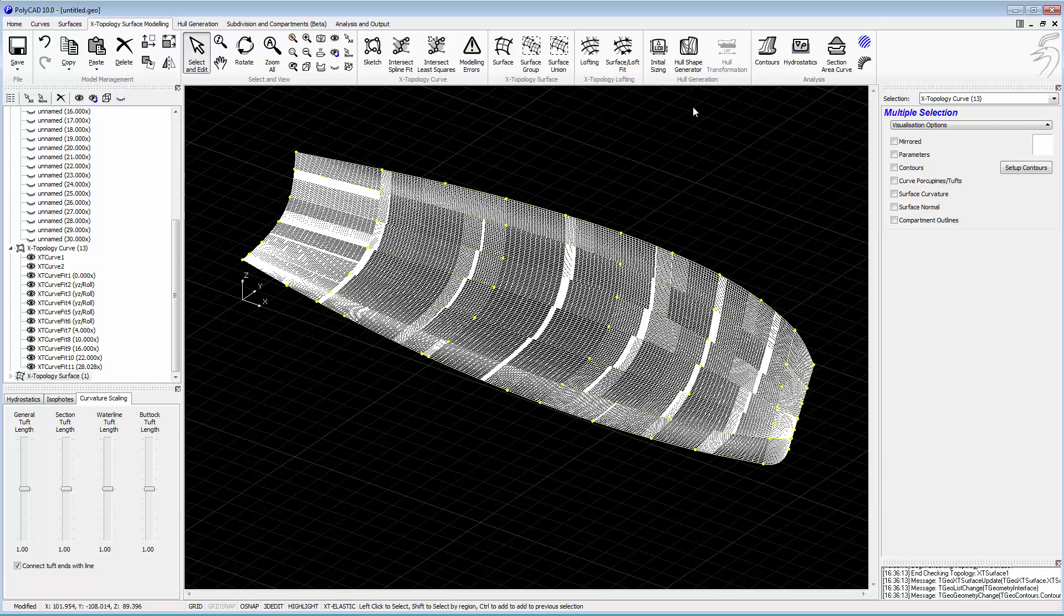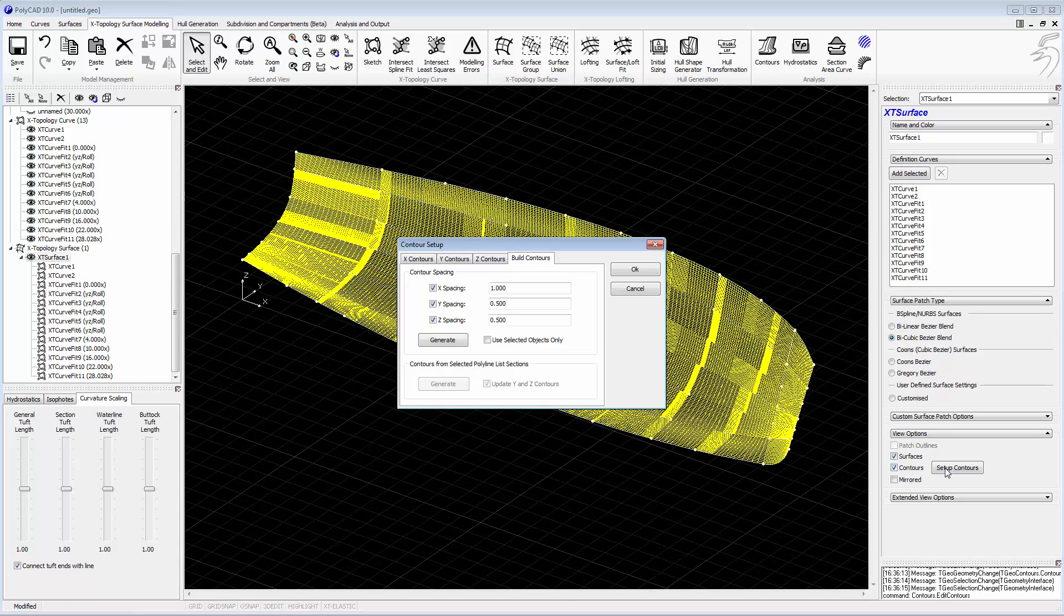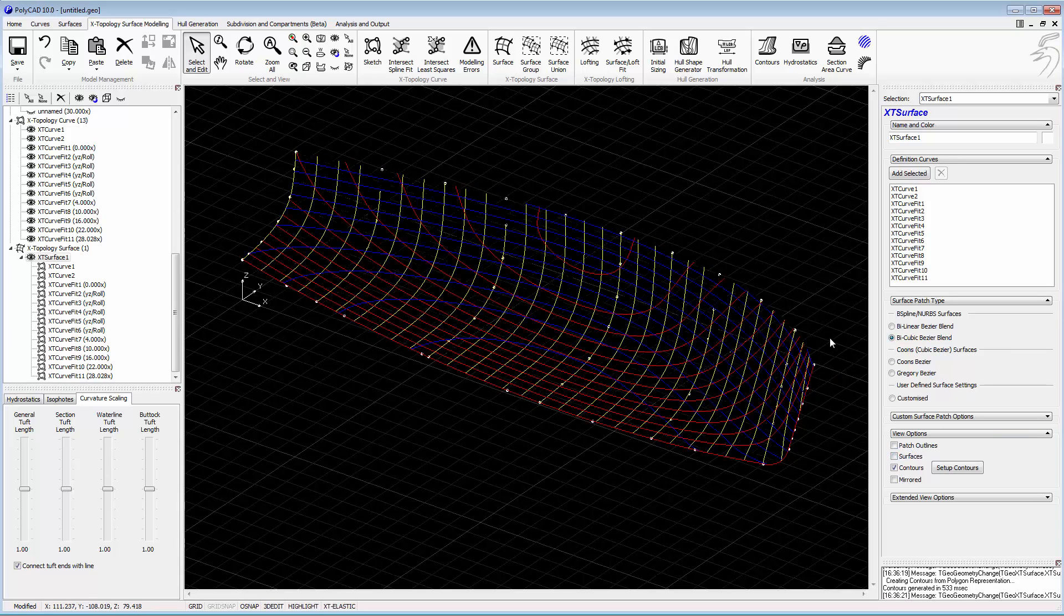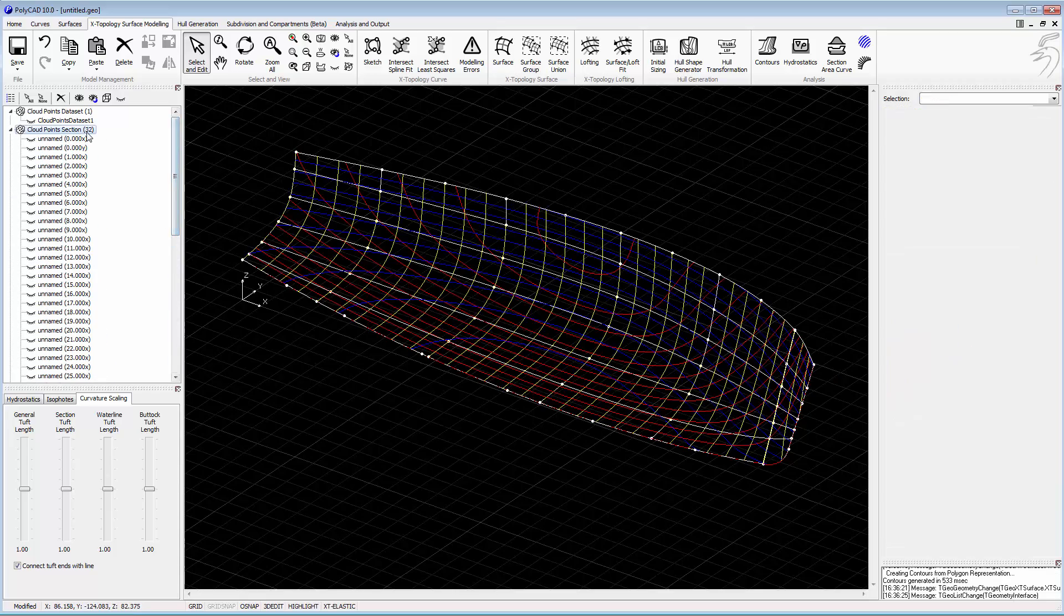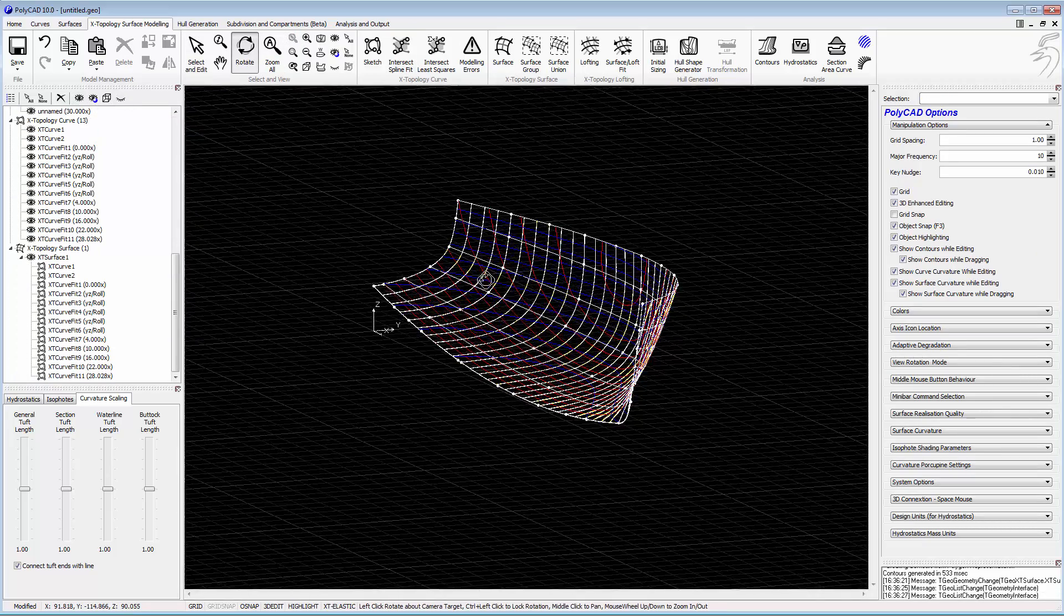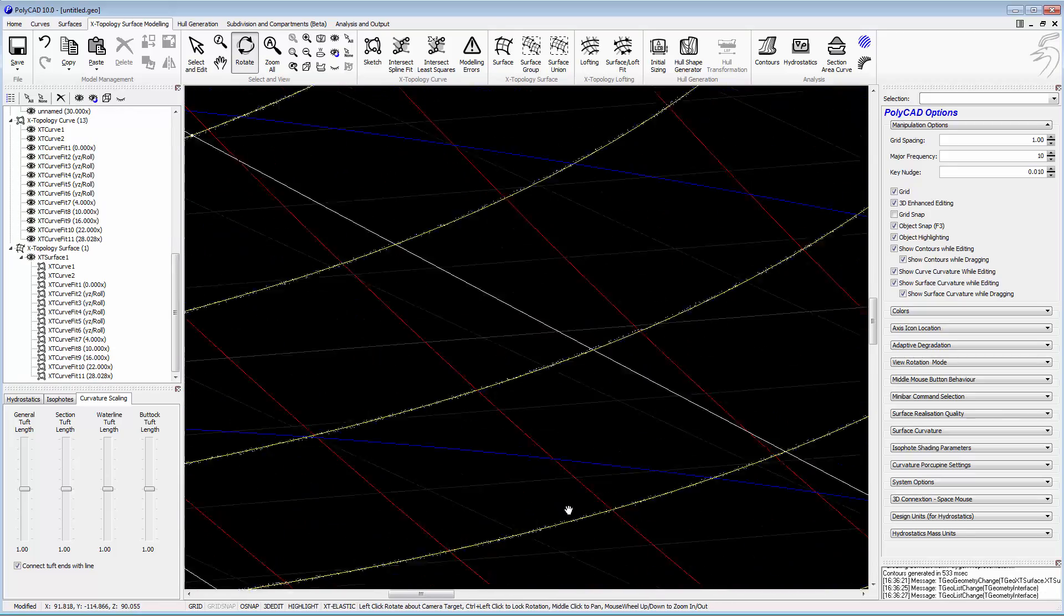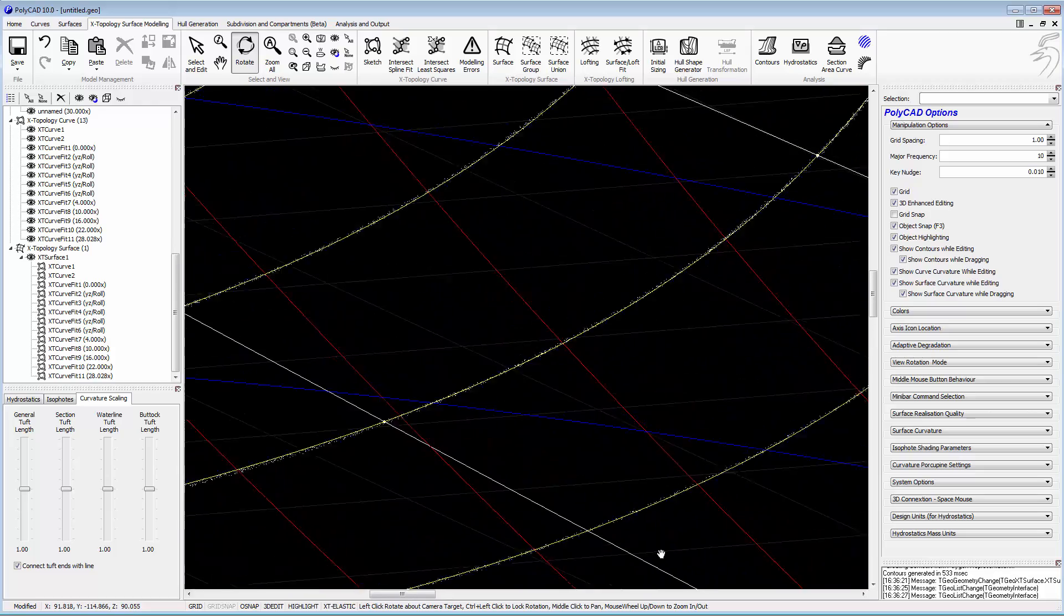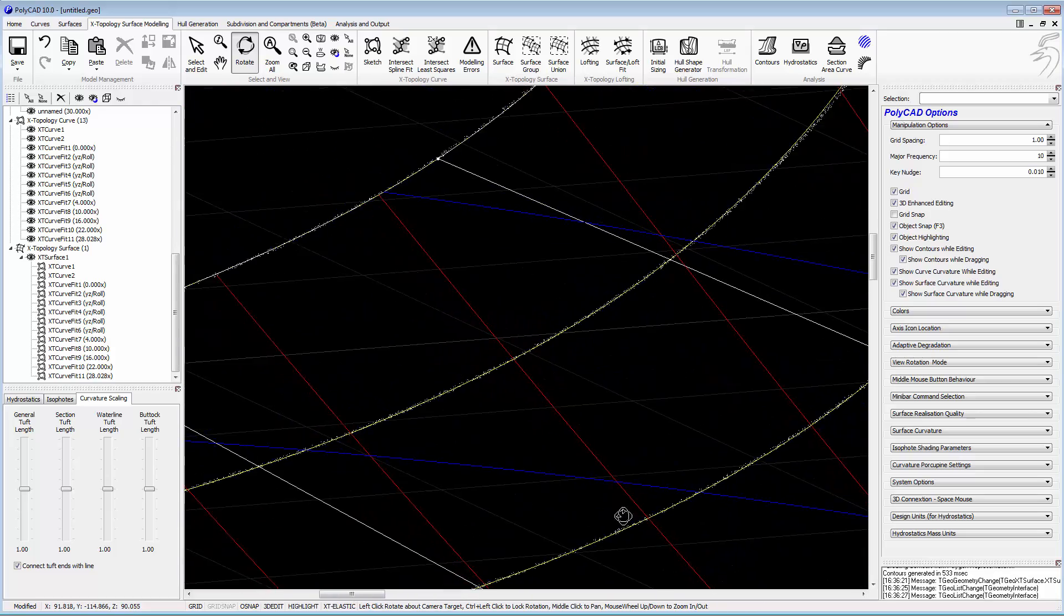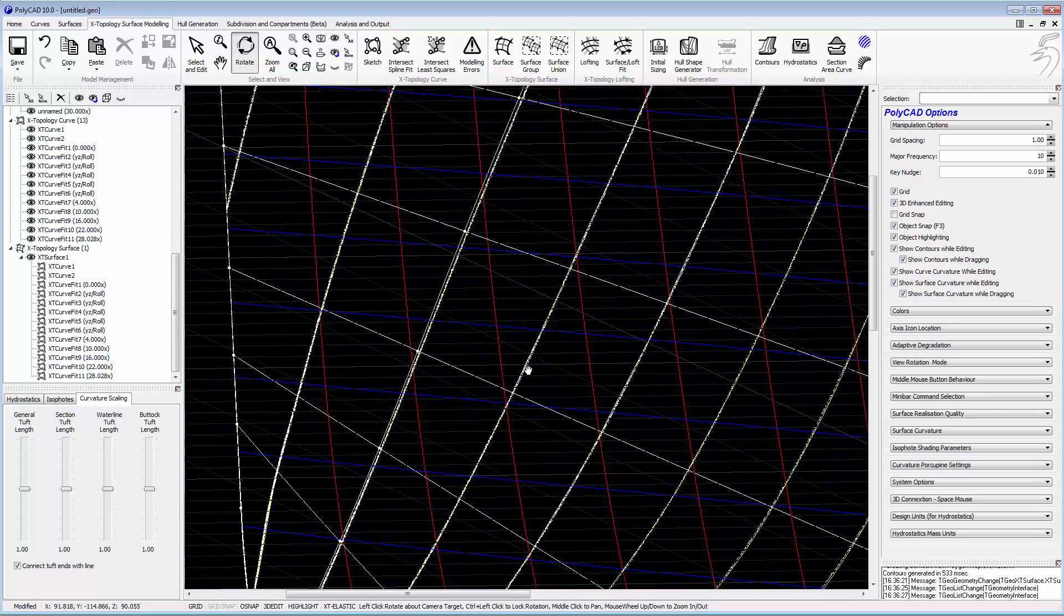We'll add the contours. We'll turn on the sections, and we can see the sections corresponding to the actual point cloud intersections. We can see that we've fitted fairly accurately.